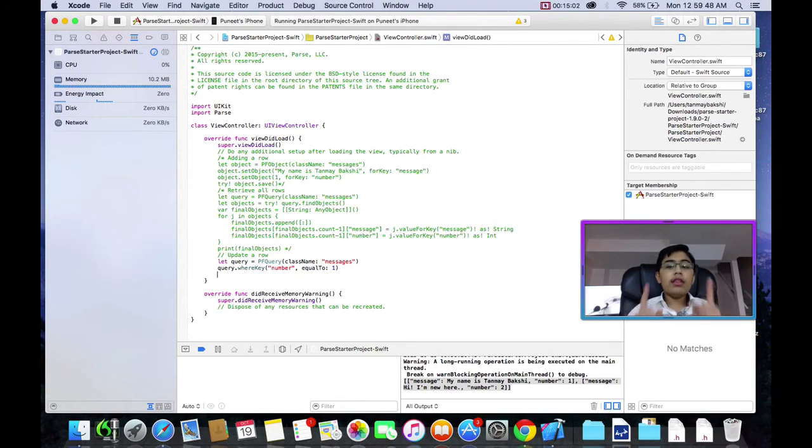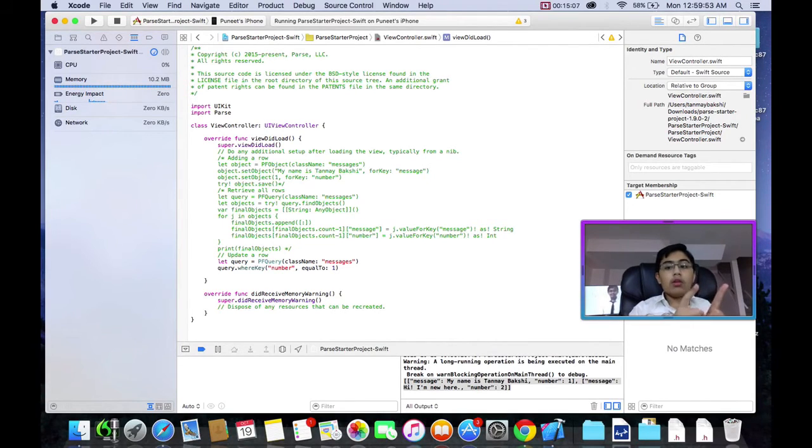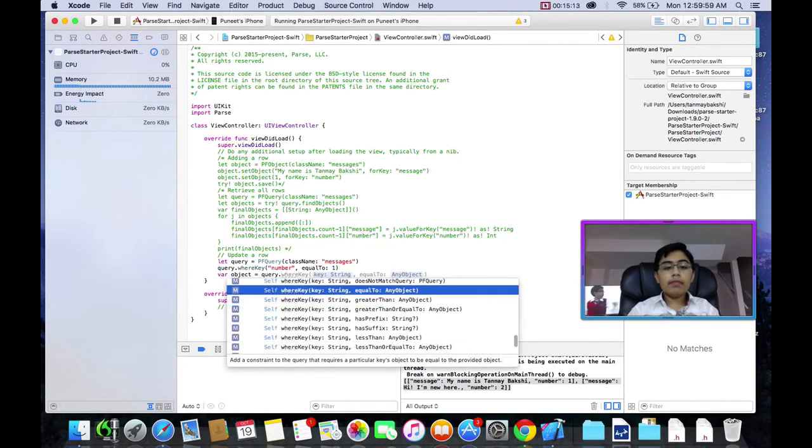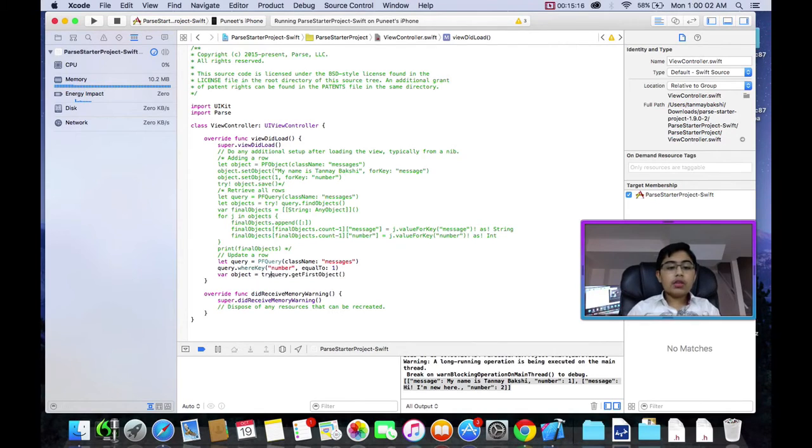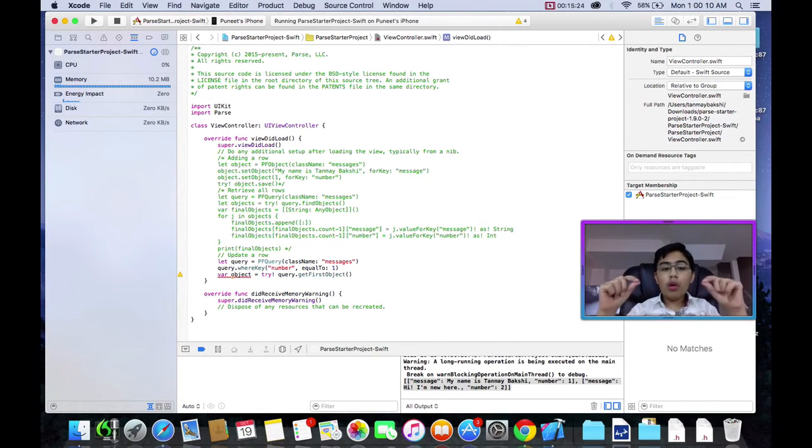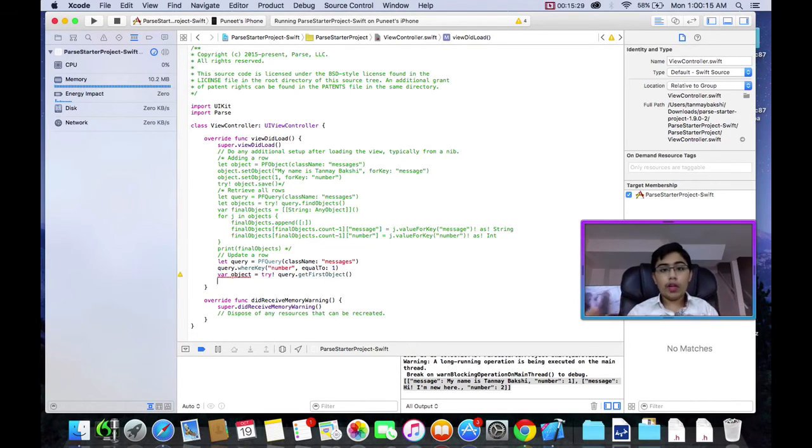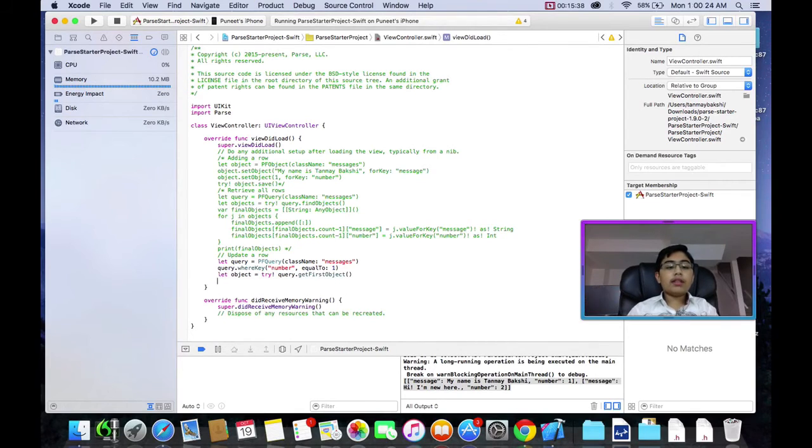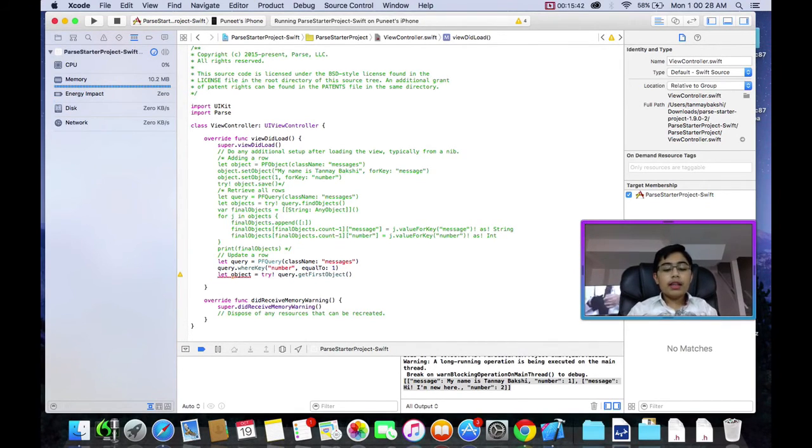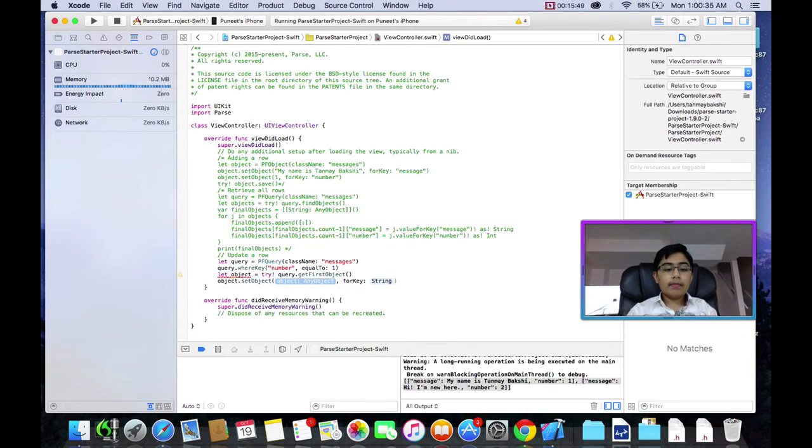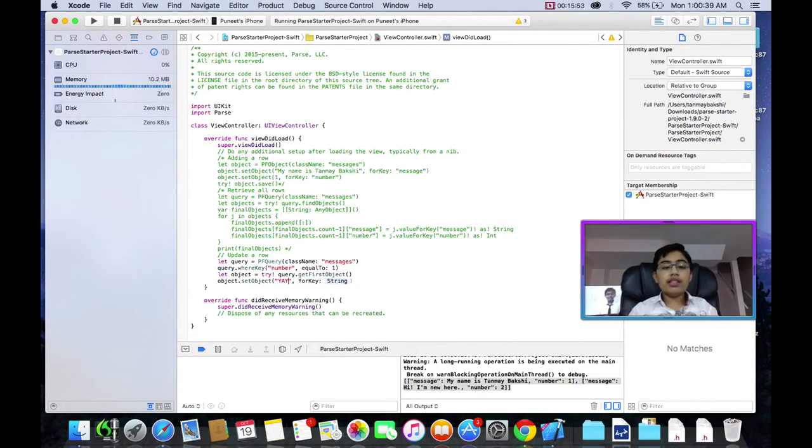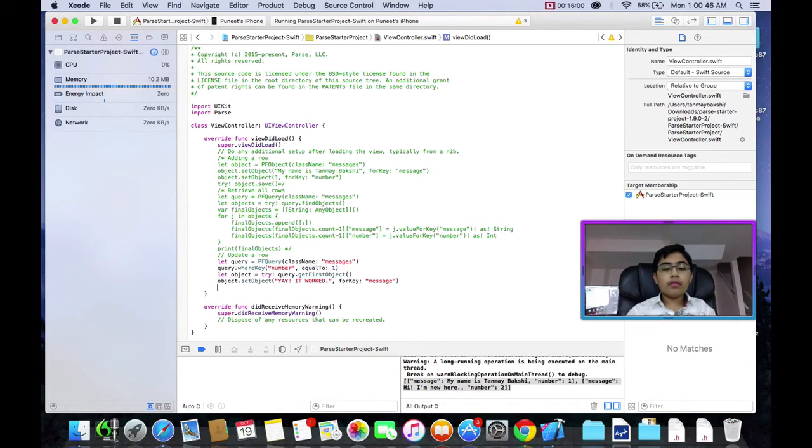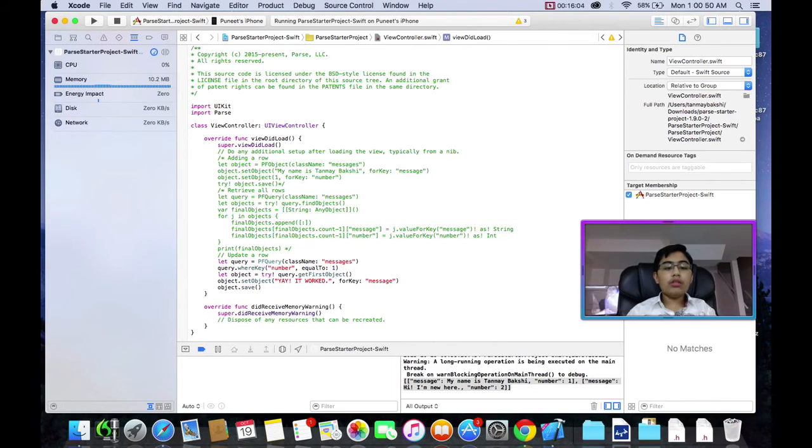So now, let's get the object value of that by doing query.getFirstObject. So, what this is effectively going to do, it's going to get the object value of the actual row. It'll basically get the row where number is equal to one. Or at least the first row where number is equal to one. Not sure about if there's any others, it'll just get the first one. Now, I'm just going to make this a let object, so it stops giving me a warning. And so, now I'm going to say object.setObject. Let's just say the new message is yay, it worked. And let's set this for the message, of course. And now, let's save this onto our Parse server. And theoretically, this should go to the Parse table, update, my name is Tanmay Bakshi into yay, it worked.